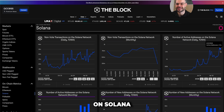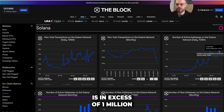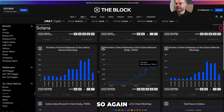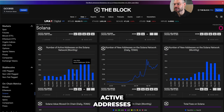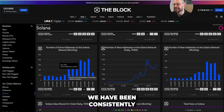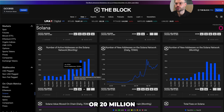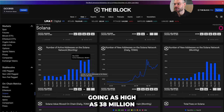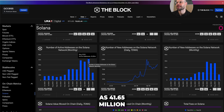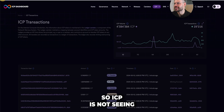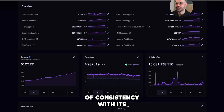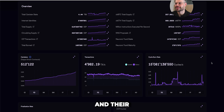The number of active addresses on Solana on a daily basis is in excess of 1 million daily active addresses and users on the network, and we're seeing this pretty consistently over time. Looking at monthly active addresses, even since Q4 of 2023 on Solana, we have been consistently over 20 million active addresses every single month — going as high as 38 million in March, and even as high as 41.65 million in May. ICP is not seeing that type of adoption or consistency with its monthly active addresses and transactions per day.